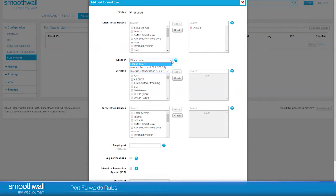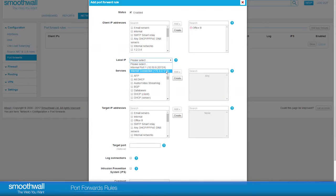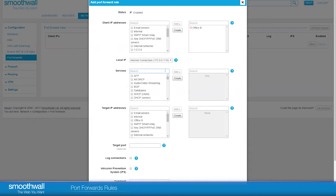Local IP is the local address on the SmoothWall you want the IP address to apply to. You should see your configured internet connections here. We will choose Internet Connection.